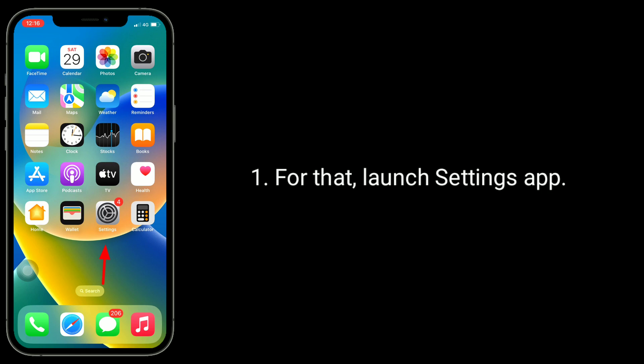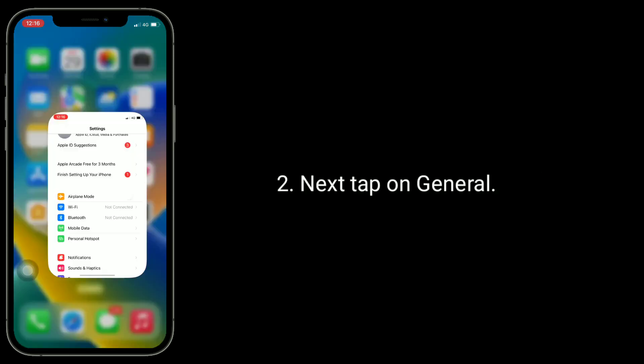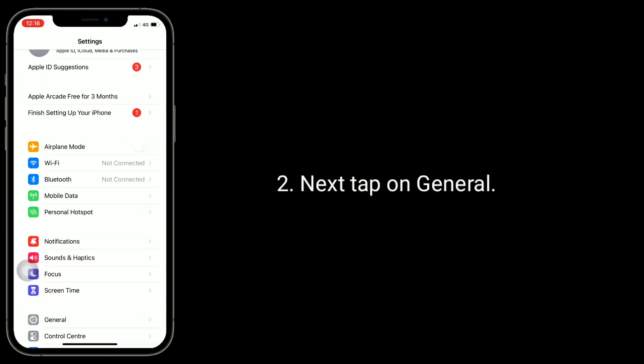For that, launch Settings app. Next, tap on General.